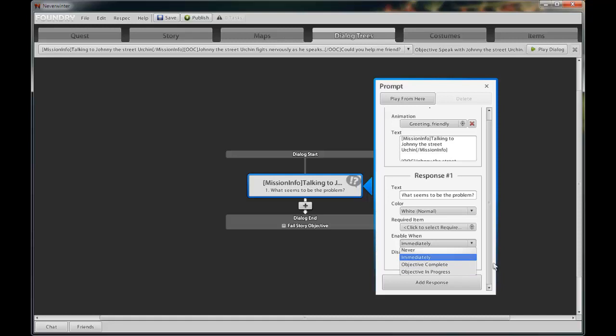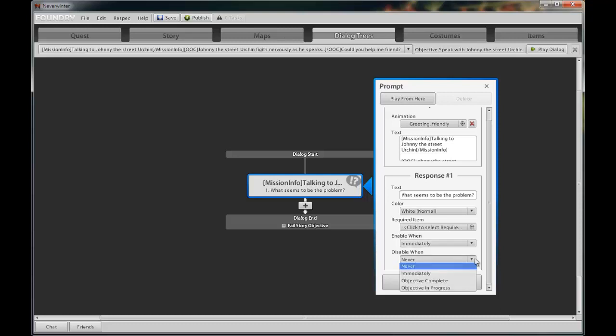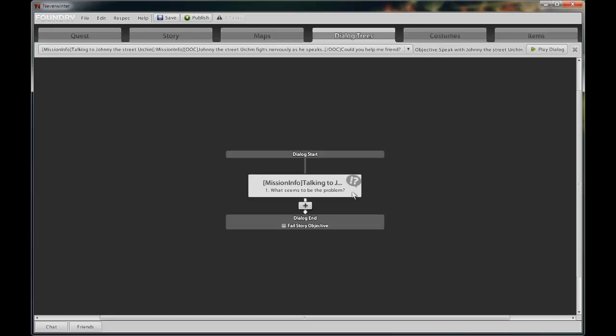The next option that is available to us is Enable When and Disable When. These two drop-down boxes are to be used when conditional states are required for the dialogue to be made available to the player. There are four settings, Never, Immediately, Objective Complete, and Objective In Progress. Default settings are Immediate and Never, respectively, meaning always available and will never disappear when we are finished with it. This is fine for most straightforward dialogues.